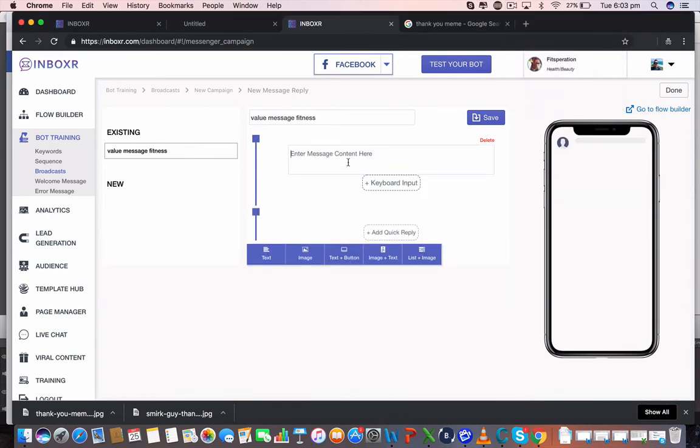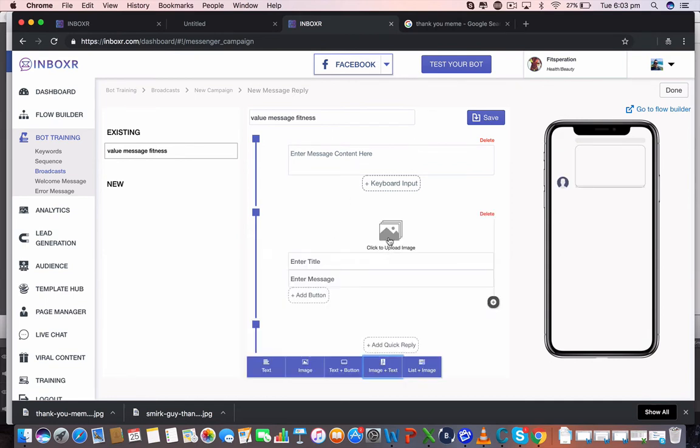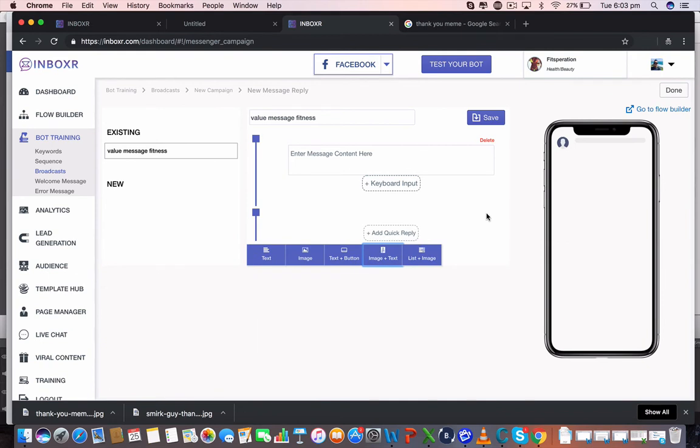Sorry guys, I had a little bit of a computer error just then where it's not letting me click on the upload image. But you'll be able to, you can just simply go text, image and text and whatnot, upload it there. But let's just do a text one just for this tutorial's sake before we get into the actual case studies.